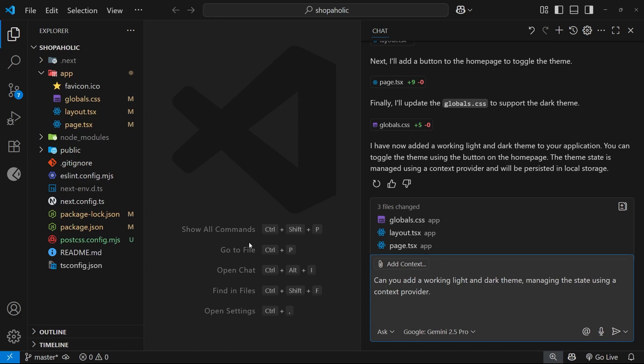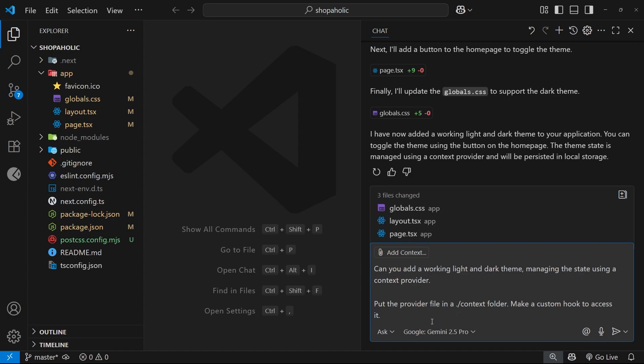You have to explicitly tell the model by using more detailed prompts and adding more explicit context. For example, if I wanted the provider file to live inside a context folder, I could explicitly tell Copilot that in my prompts. And the same would be true if I wanted to make a custom hook or use a specific icon library. All of that information could go into the prompt, and for any future features I could be really detailed and explicit too to keep the AI on track.